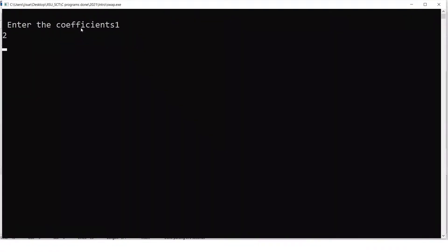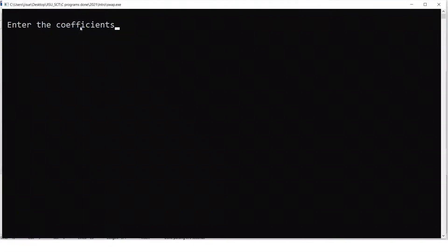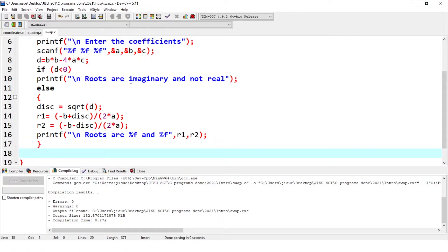Now if you give coefficients 1, 2, 3, it prints 'roots are imaginary and not real.' If you want to get real roots — where b squared minus 4ac is greater than 0 — you can give coefficients like 1, 6, 2 and you get real values. So now we modified the code such that it makes more sense. Otherwise, when discriminant or b squared minus 4ac is less than 0, you would get a wrong answer. To avoid that, we use the if-else statement, and now the program to calculate the roots of the quadratic equation is the correct one.